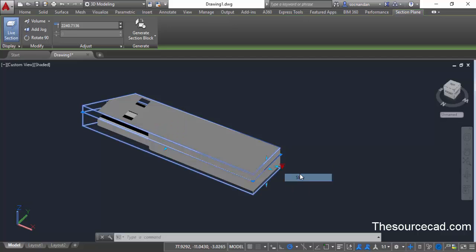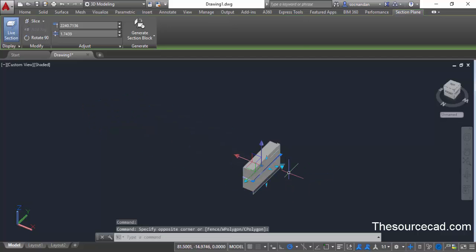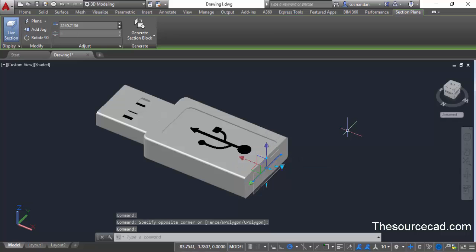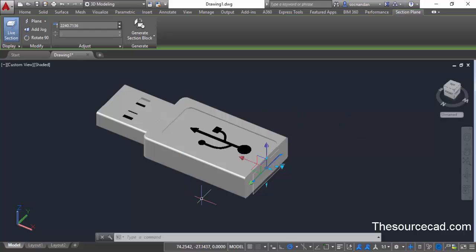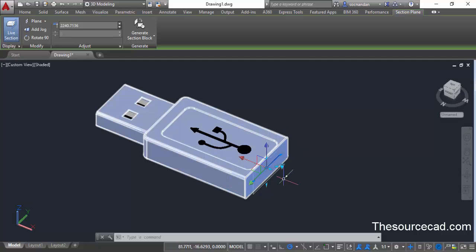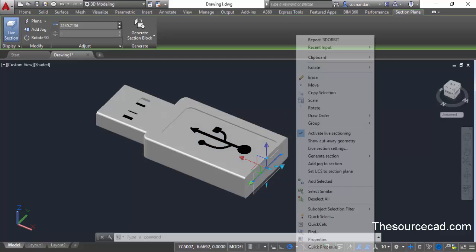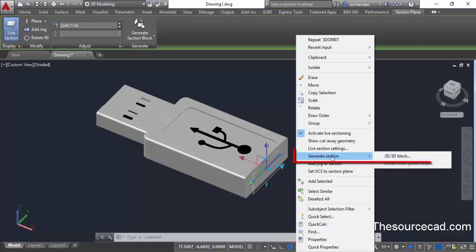Let's get back to the original plane section. You can not only create section views but you can also save them as blocks or simple drawing objects in 2D and 3D. Let's first try to save this geometry as a block in 2D. Select the section plane, then right click and select generate section, then 2D/3D block.